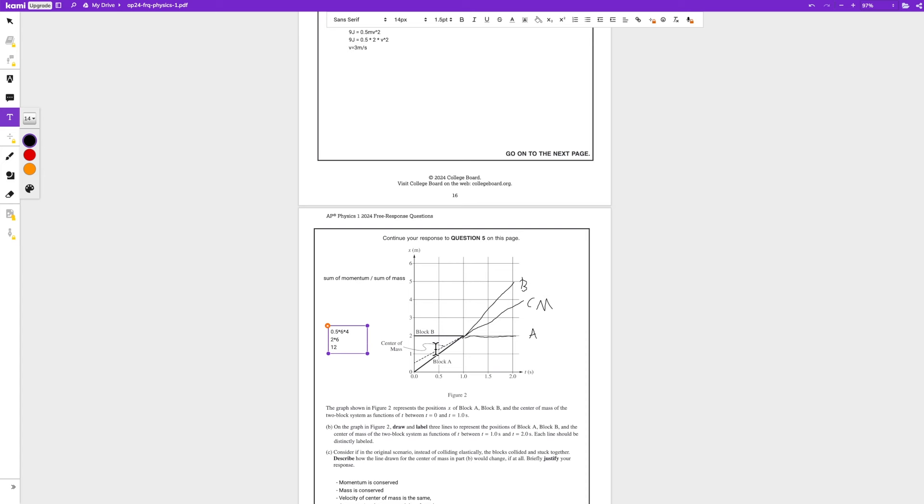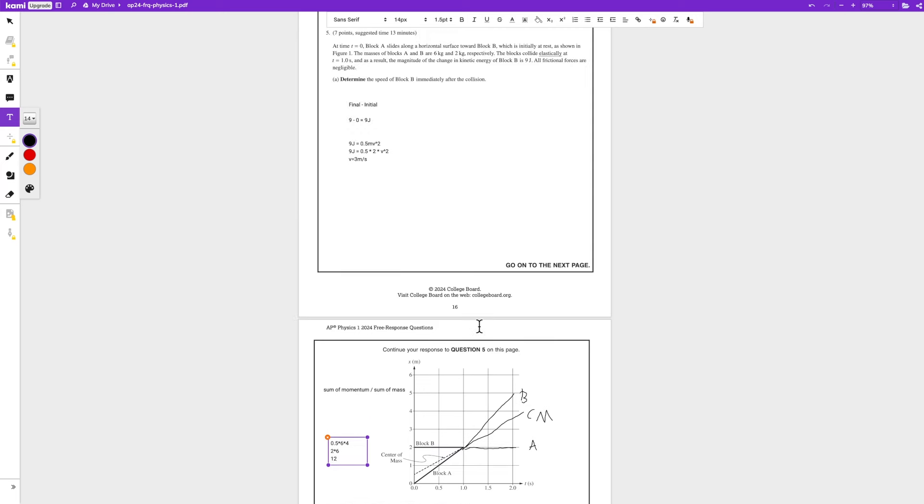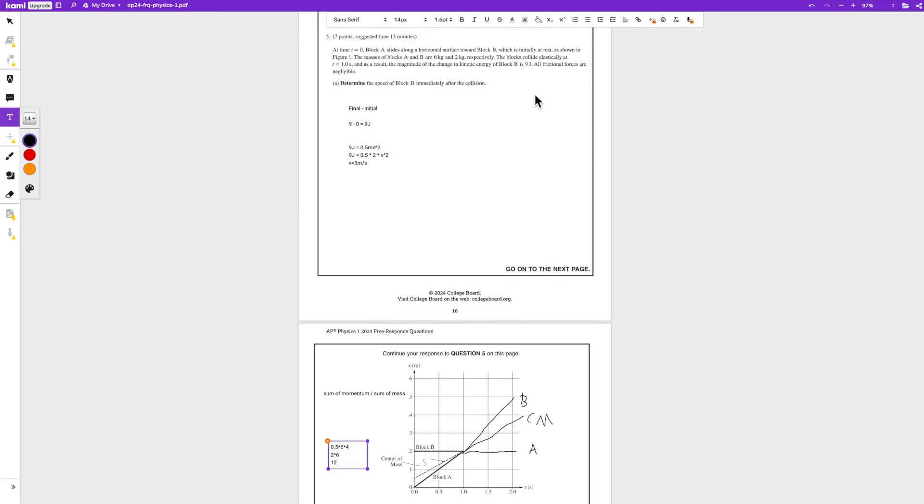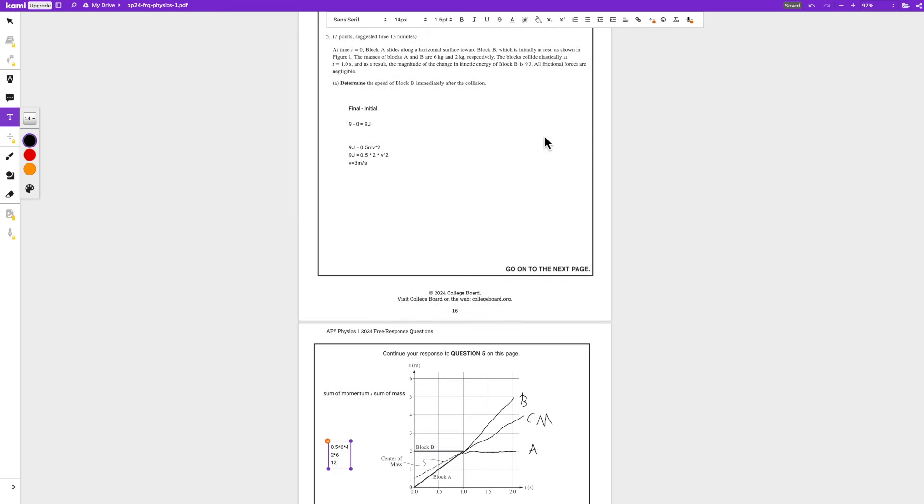So that means block A has a kinetic energy of 12 joules. And we can see that the change of block B is 9 joules, so block A loses 9 joules of energy. So 12 minus 9 is equal to 3.